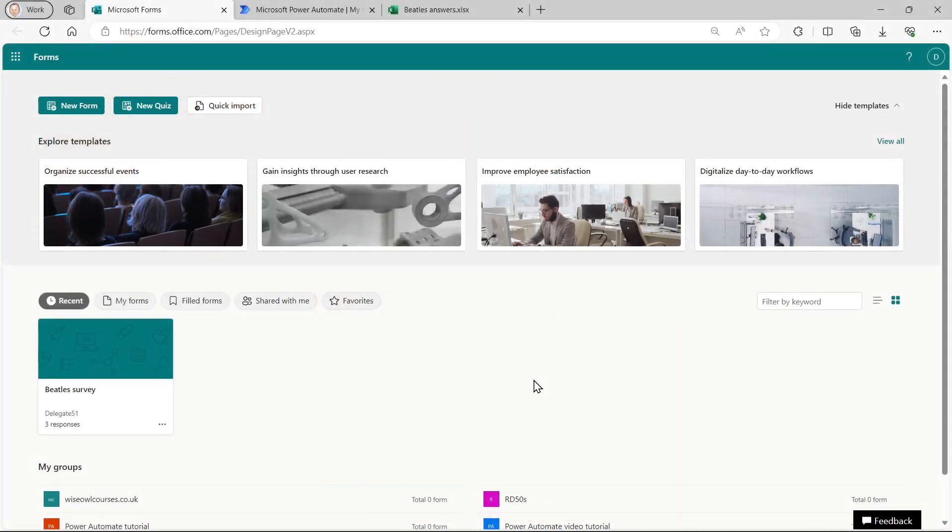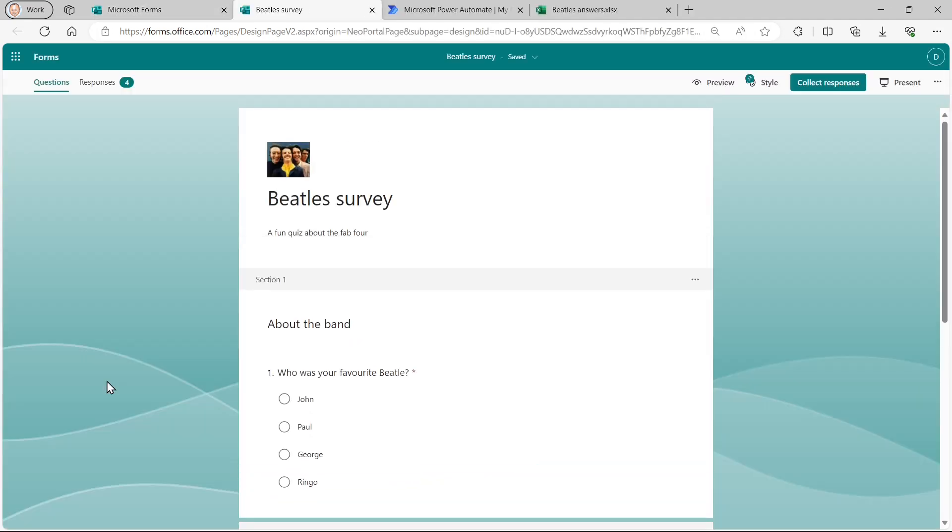So here's what we're going to do in this tutorial. We're going to create a form. It's going to be about a survey for the Beatles, a little-known Liverpudlian four-piece band in the 1960s, a fun quiz about the Fab Four.